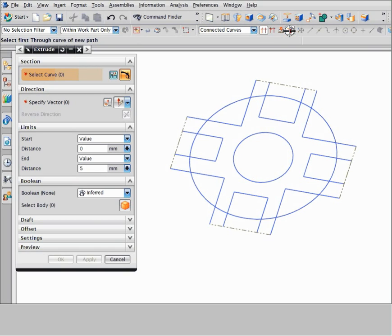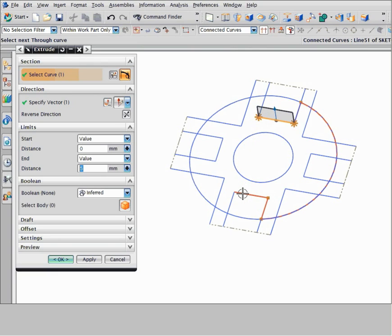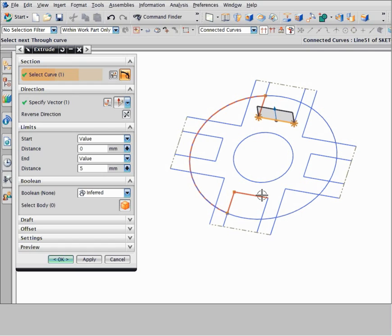Select a start curve for your path. To preview a possible path, move the cursor over a curve. NX previews a path to the curve end that is nearest to the cursor. Move the cursor over the opposite end of the curve. NX infers a new path in the opposite direction to the curve end that is now closest to the cursor.